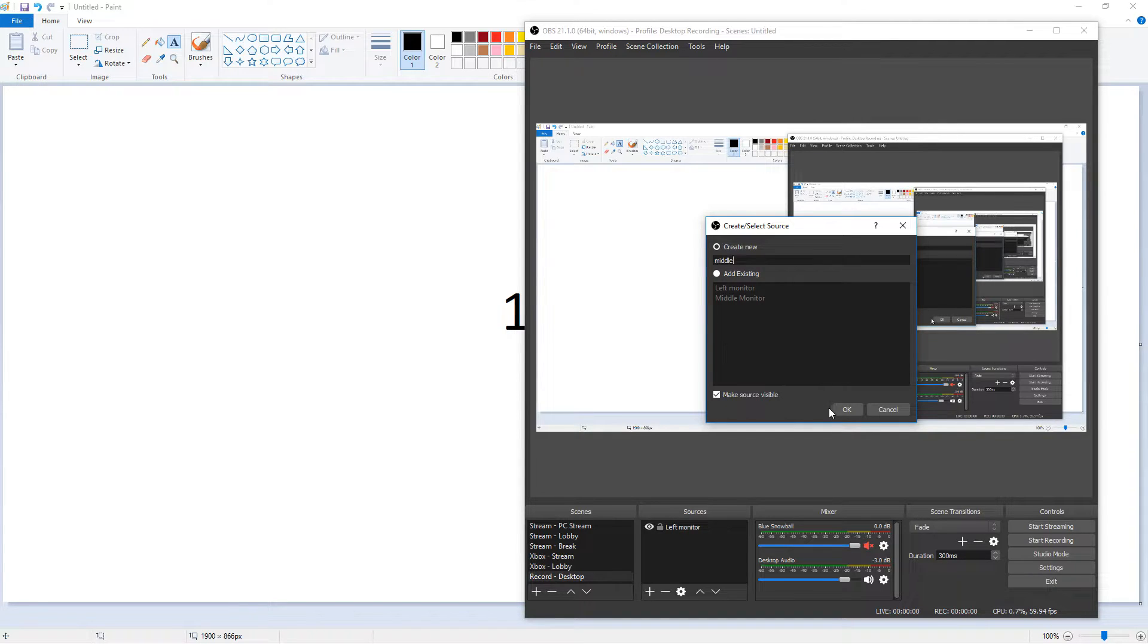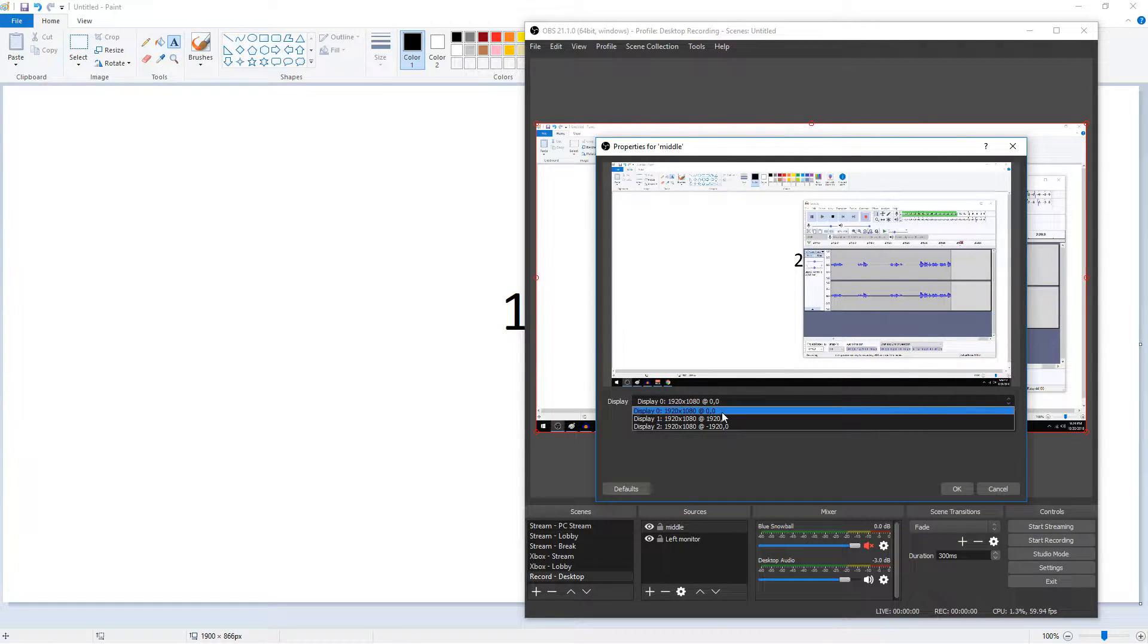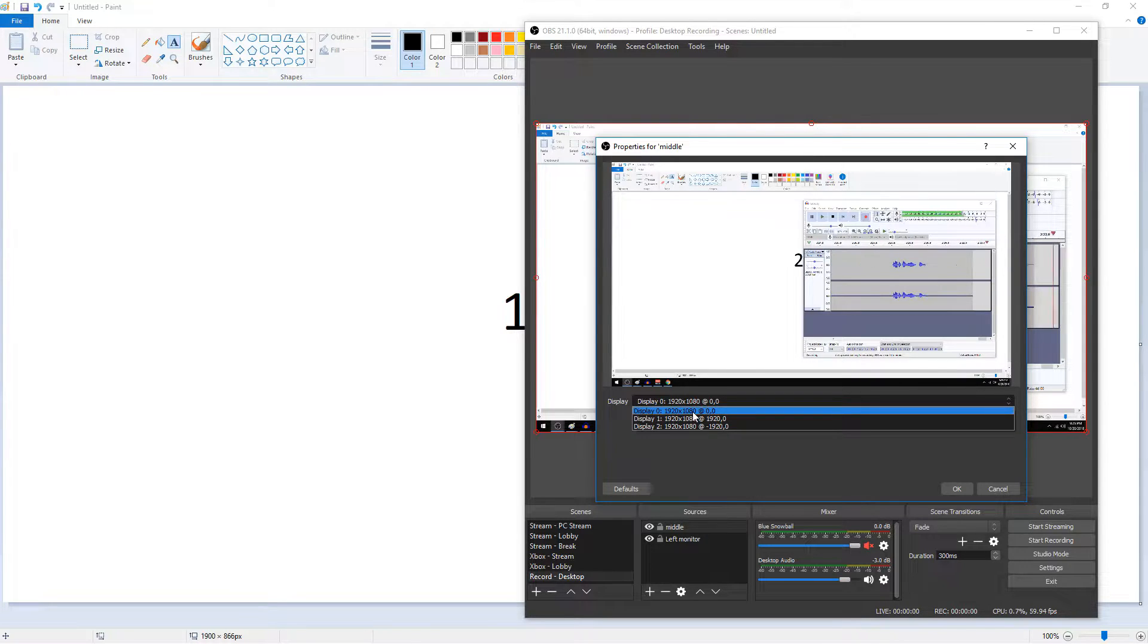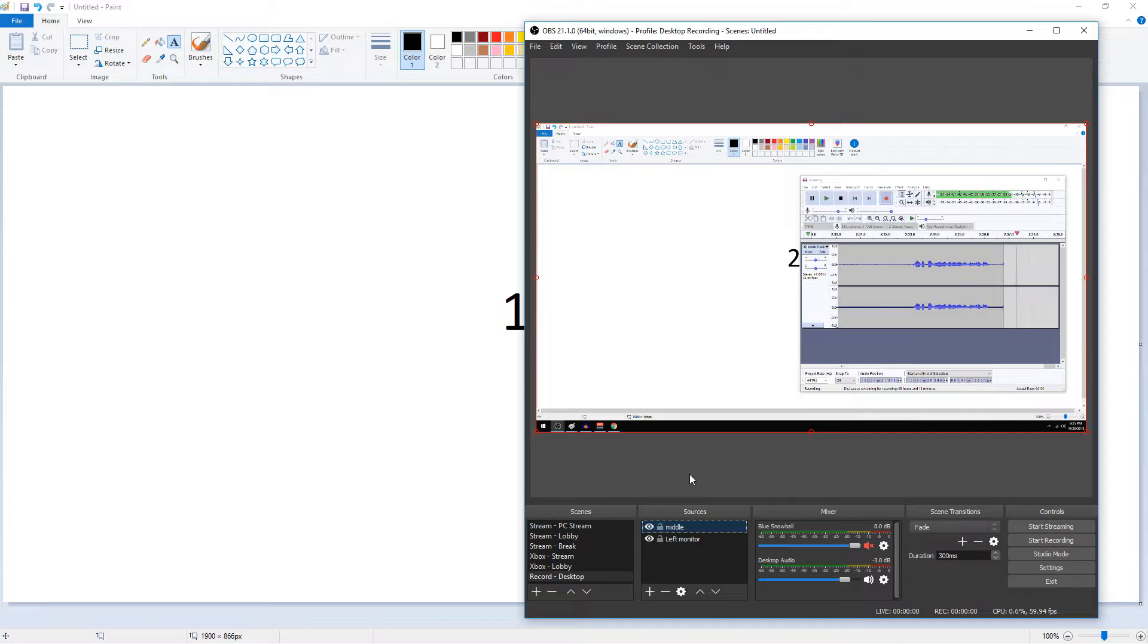Hit okay. It'll bring up this window, and in display it'll have a drop-down of all your monitors connected. So my display zero is my middle monitor, so I'm going to hit okay. And now we're going to see my middle monitor.